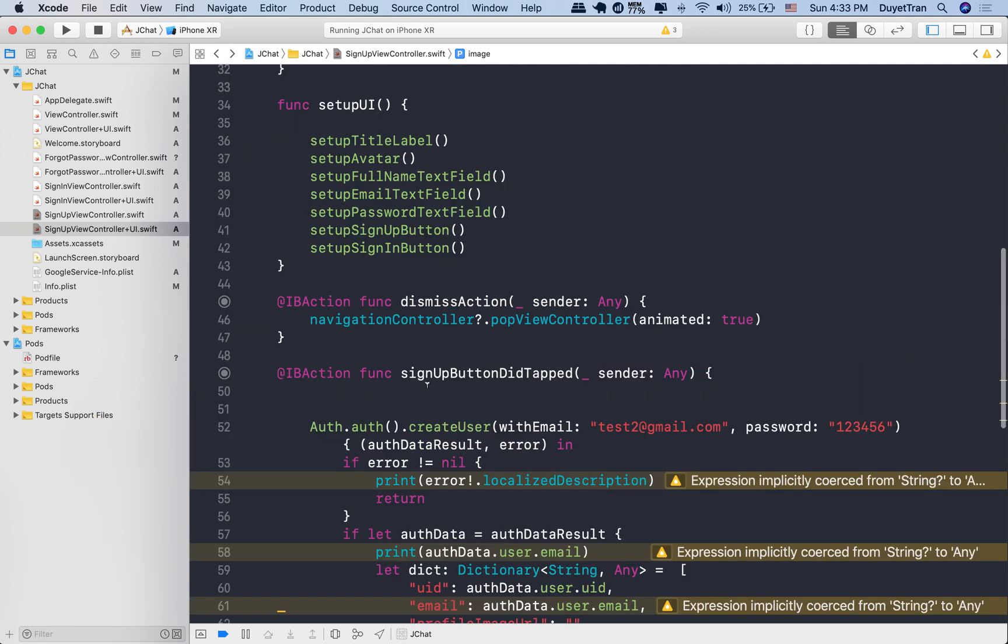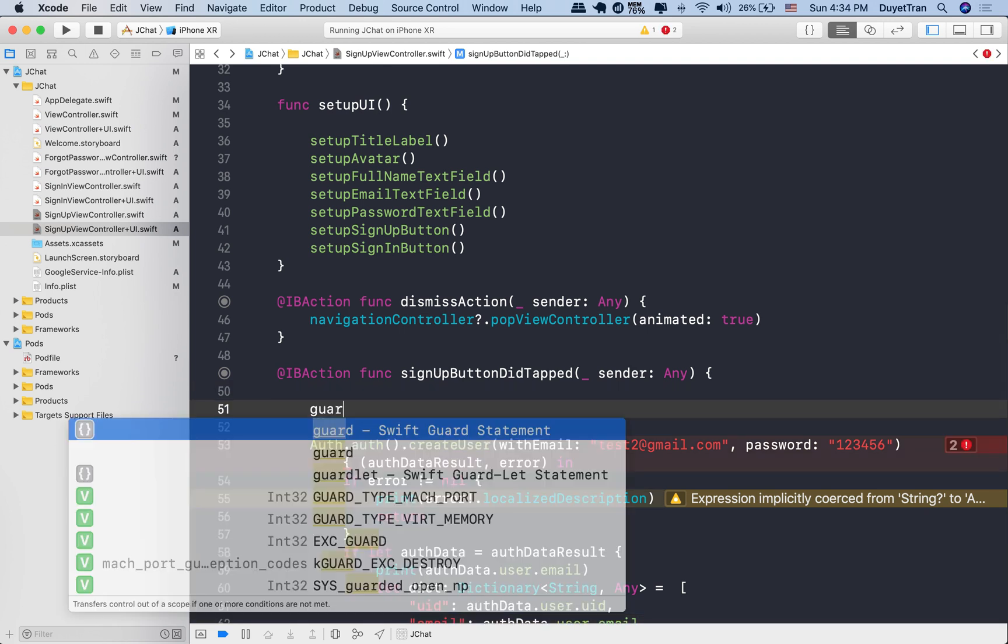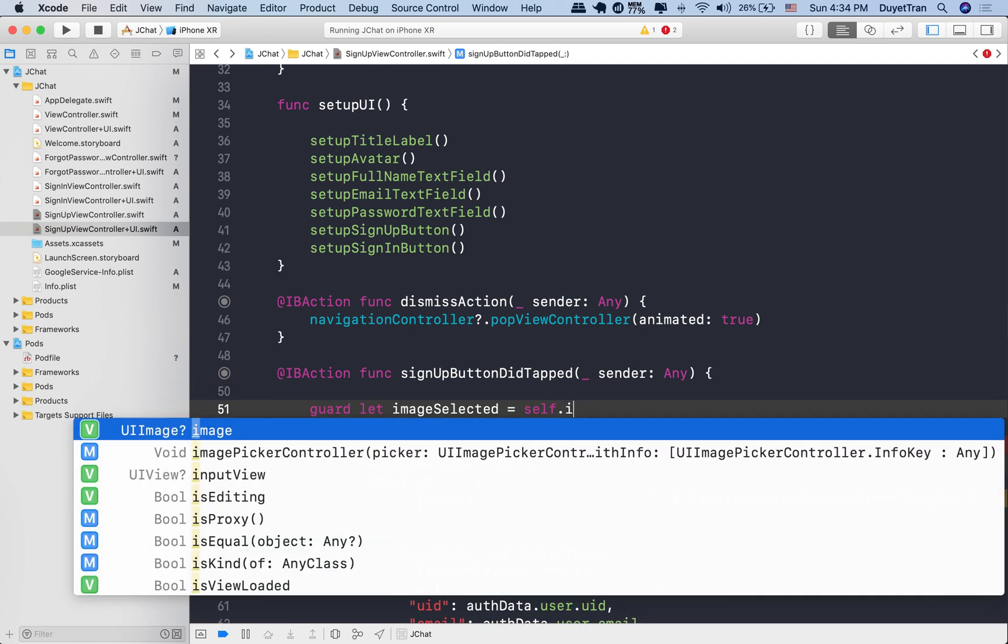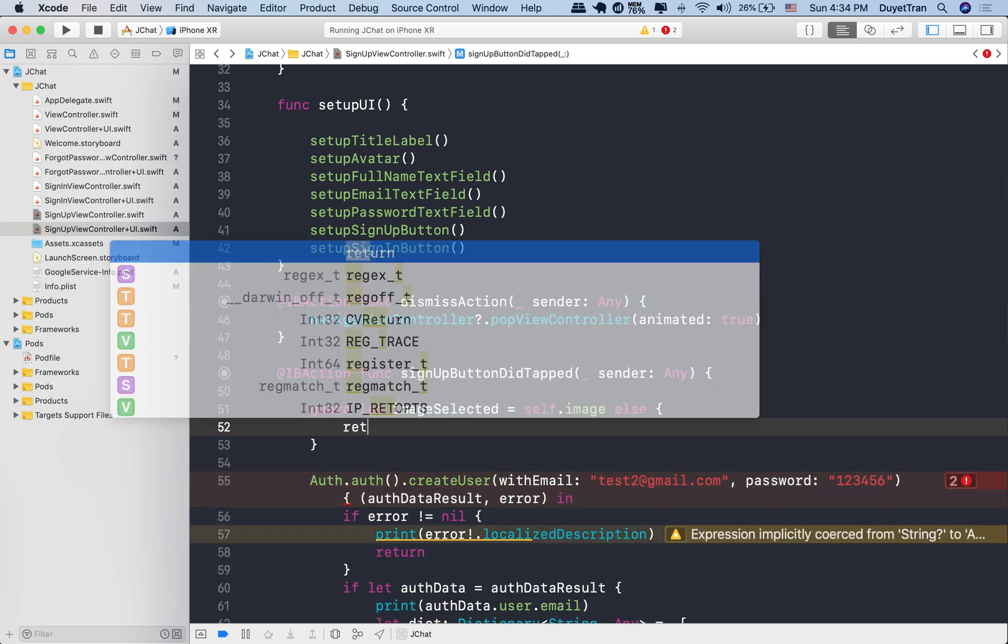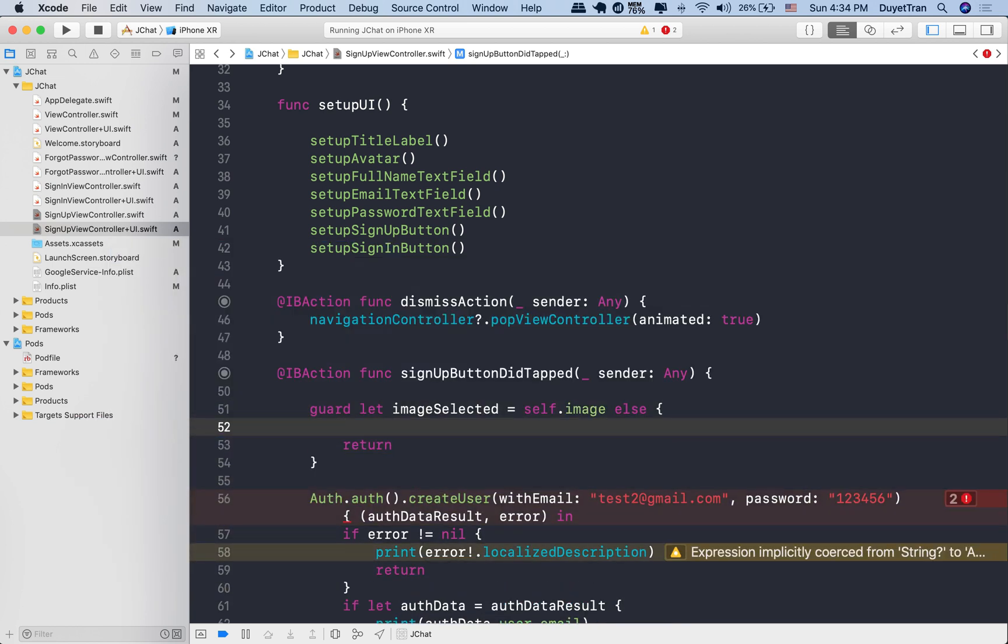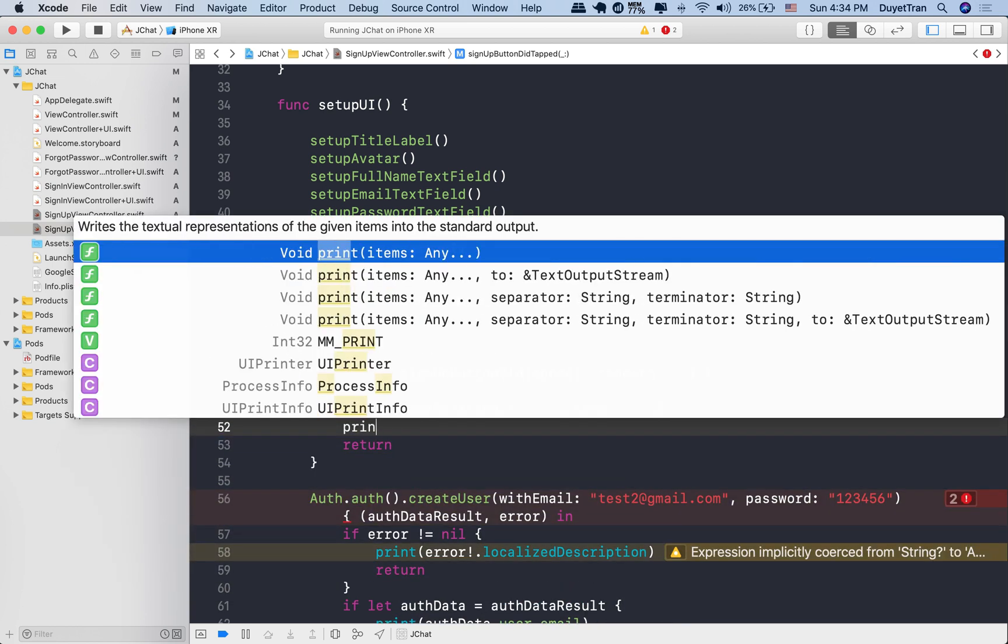Now we'll send the selected image to Firebase as we mentioned before. Because the image variable we've updated is optional, we first need to access its value. We'll assign it to a variable called ImageSelected.